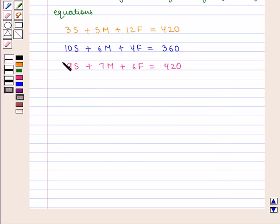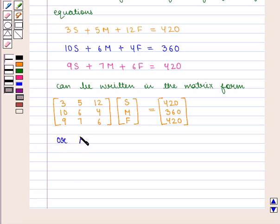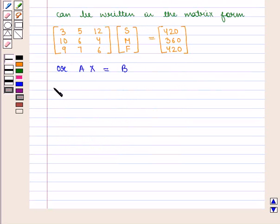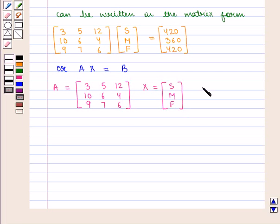This system of equations can be written in matrix form as AX = B, where A is the 3×3 matrix with elements 3, 10, 9, 5, 6, 7, 12, 4, 6. X is the 3×1 matrix containing elements S, M, F. And B is the 3×1 matrix containing elements 420, 360, 420.